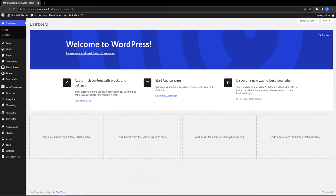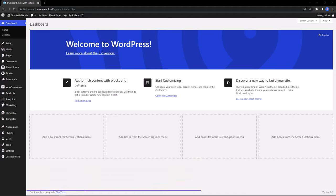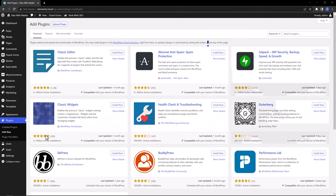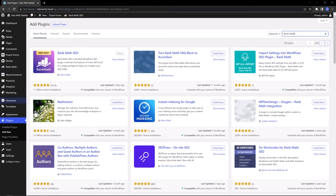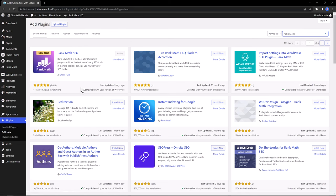The first step is to install and activate the Rank Math plugin. You can do this by navigating to the plugin section of your WordPress dashboard, and then you run a search for Rank Math. There it is. Once you find it, you just need to click to install and then activate. I have already installed and activated.